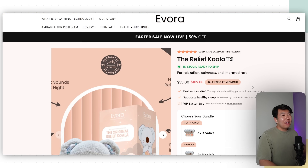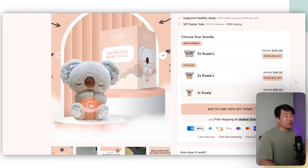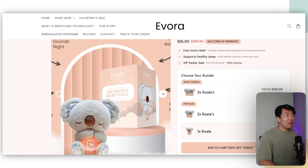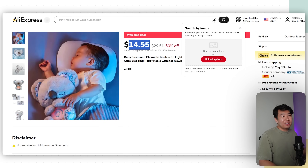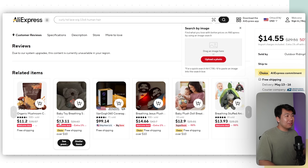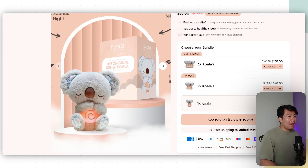There's a website called Evora. It does a really good job at convincing customers that they're the original brand for this product — the original Relief Koala — and they're able to charge $55 for it, when in reality it's on AliExpress for $14. Other sellers are selling for $13 or $12.90, but they can sell it for $55 because people believe they're the original brand.